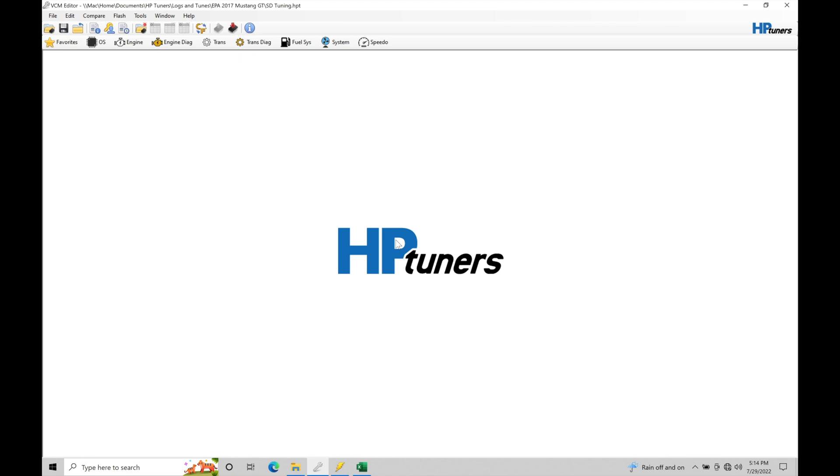If you have basic bolt-on mods - intake, headers, exhaust - you typically do not need to touch the speed density tables. Just for reference sake I wanted to make that very clear. A lot of people go down the road of trying to dial in all the speed density tables just to find out they made it actually worse. But we're going to look at this process here just because I have this as my example vehicle. I can still show you exactly what to do in order to dial in your speed density tables.